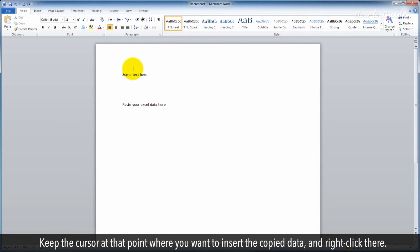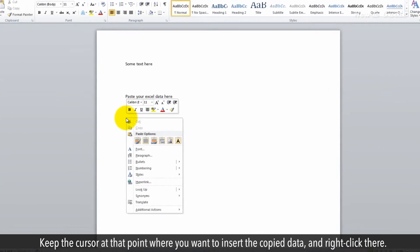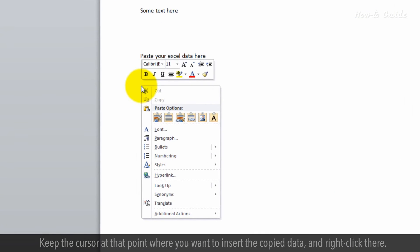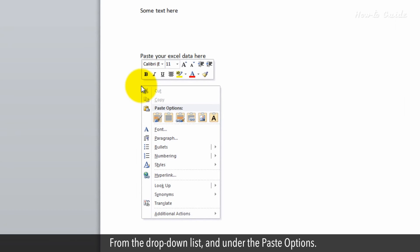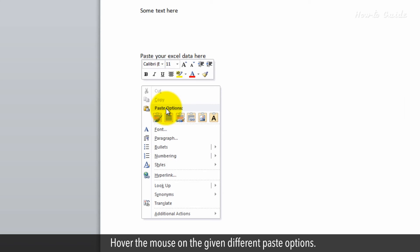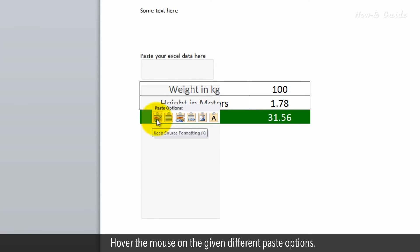Click the cursor at that point where you want to insert the copied data and right-click there. From the drop-down list and under the Paste options, hover the mouse on the given different Paste options.